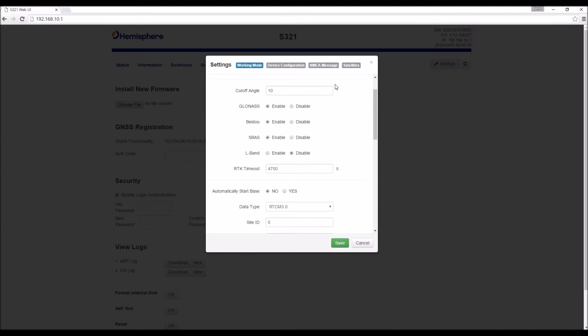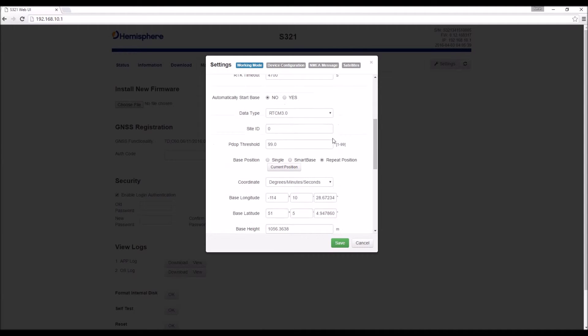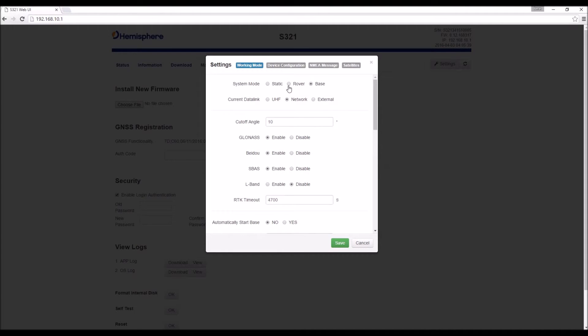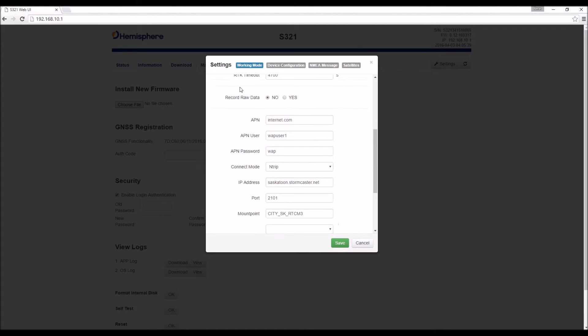This is just information about the type and quality of the satellite signal we want to receive. These are our options that specifically apply to the base. If we select the rover system mode, you'll come down and you'll see that those options aren't there.